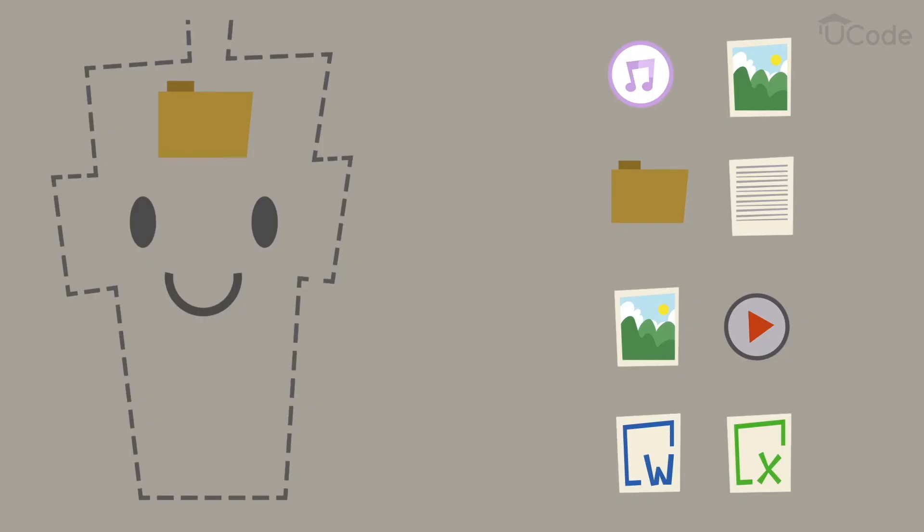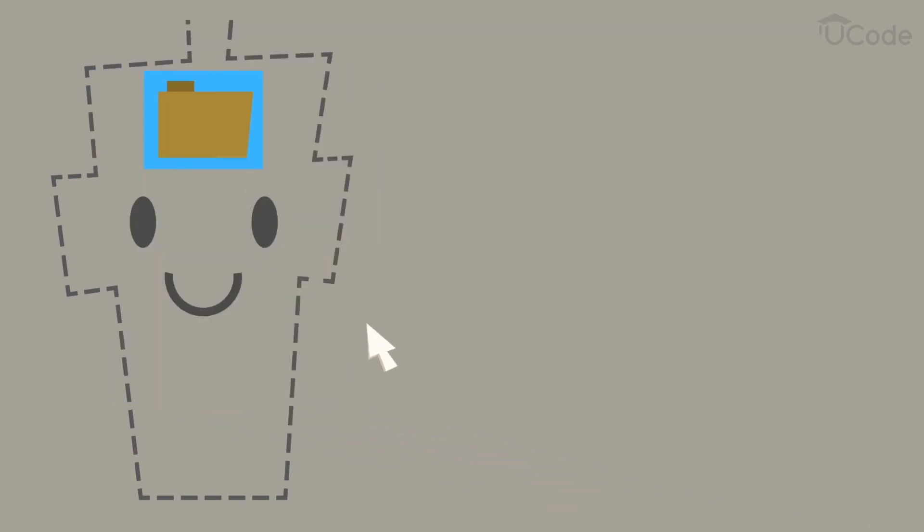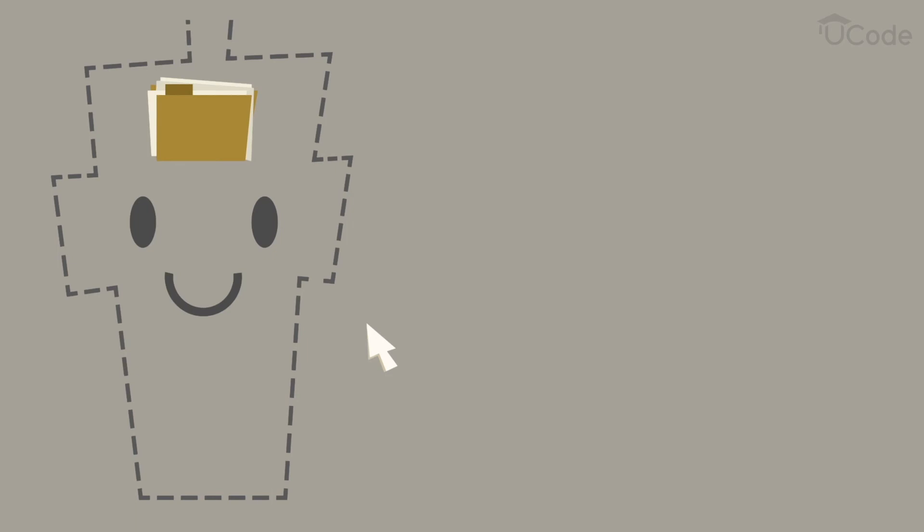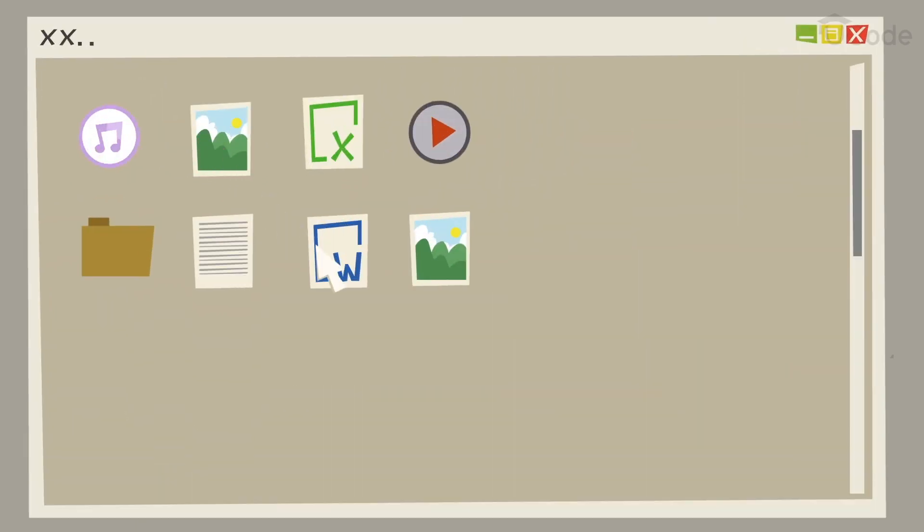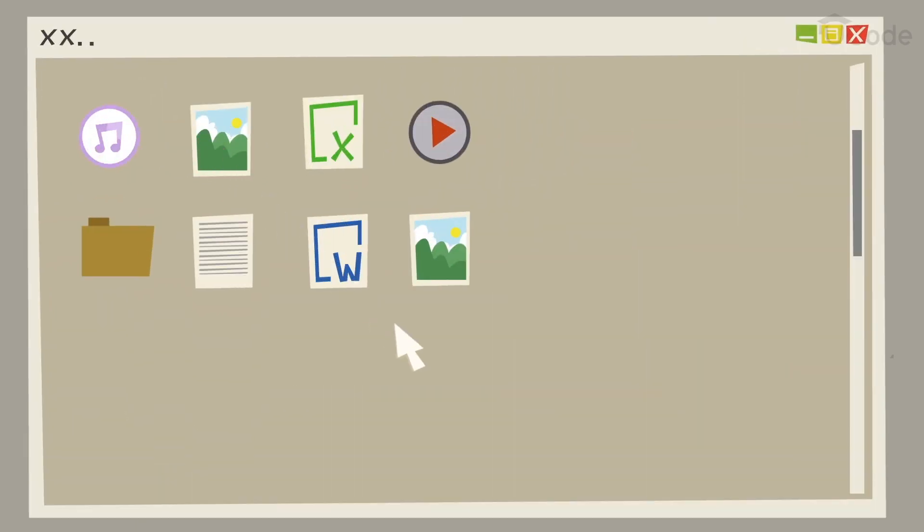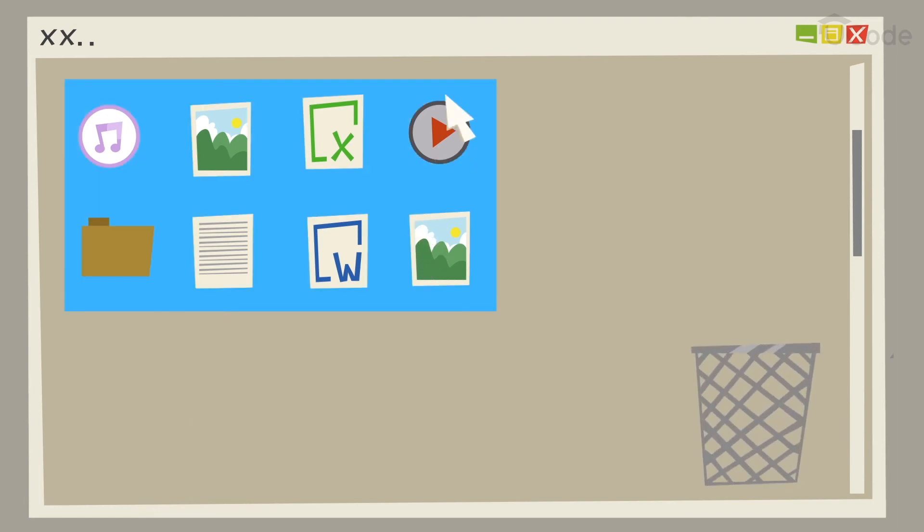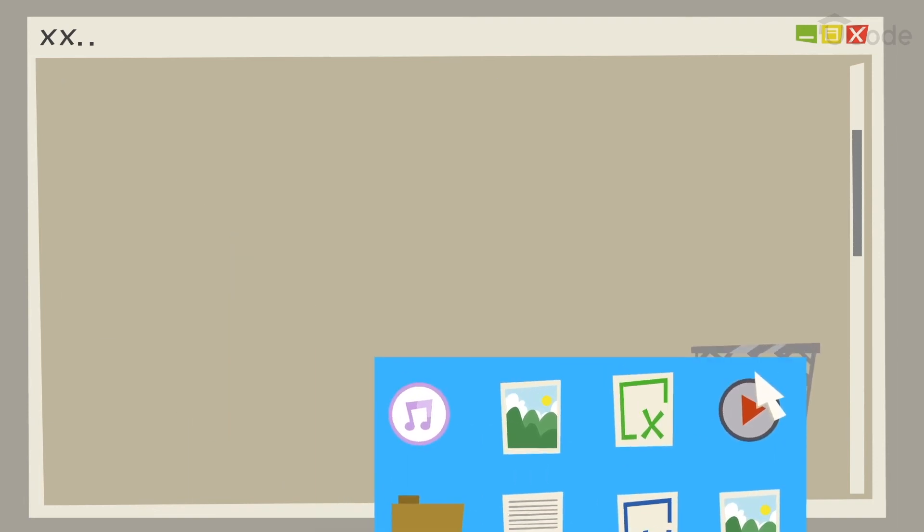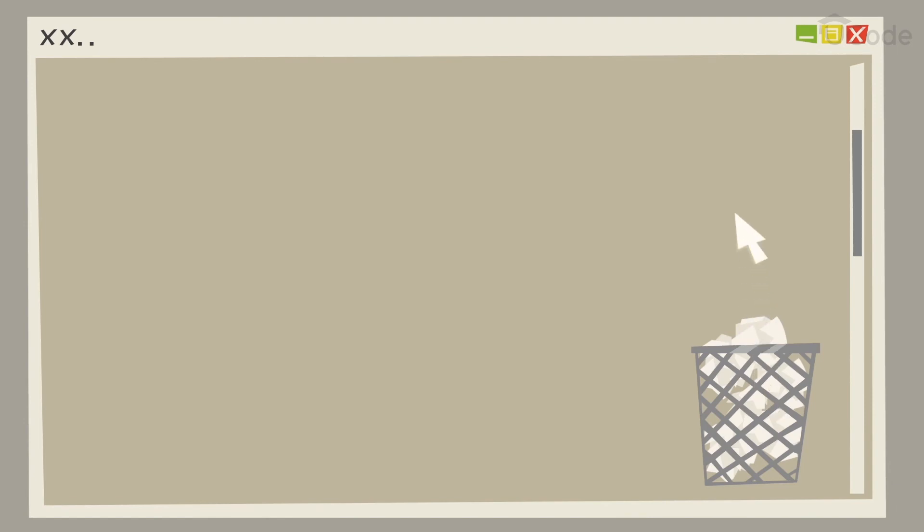While working with inputs, a computer stores information as variables. You can think of variables as containers that hold information. Their sole purpose is to label and store data in the computer's memory. When this data isn't of use anymore, it is deleted to make room for other information.